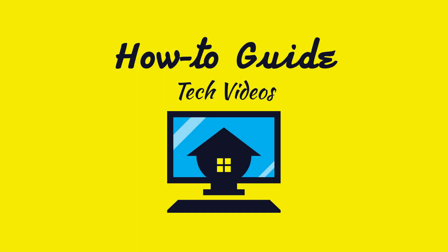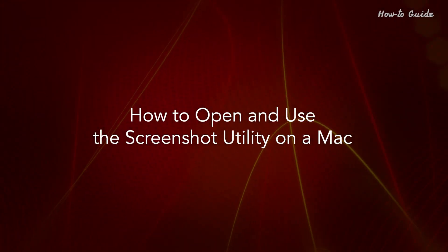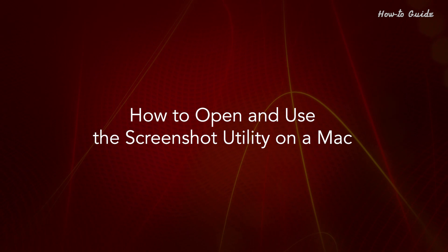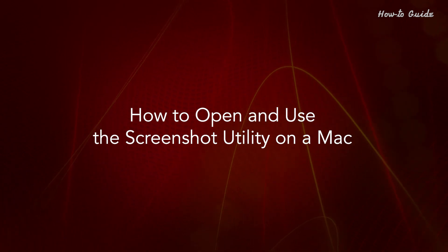Welcome to this tutorial. How to Open and Use the Screenshot Utility on a Mac.